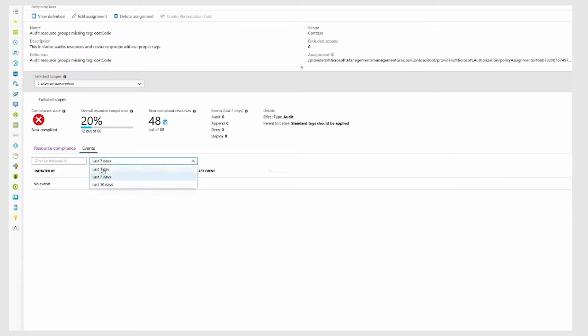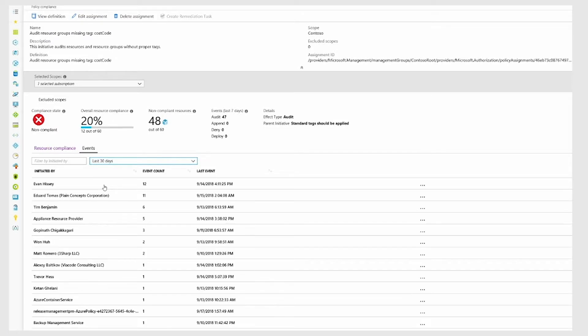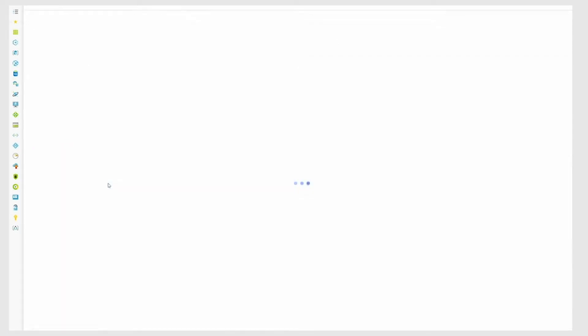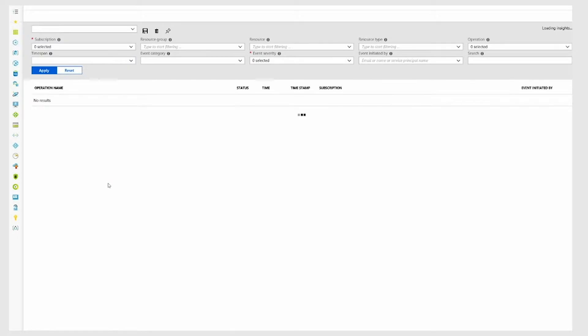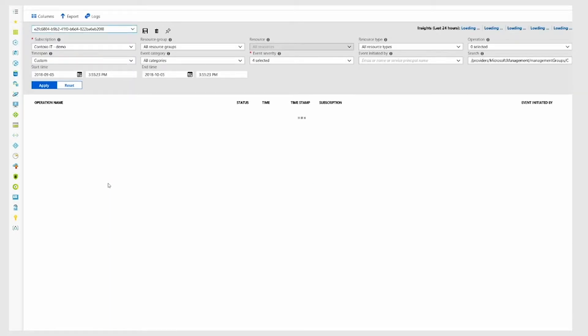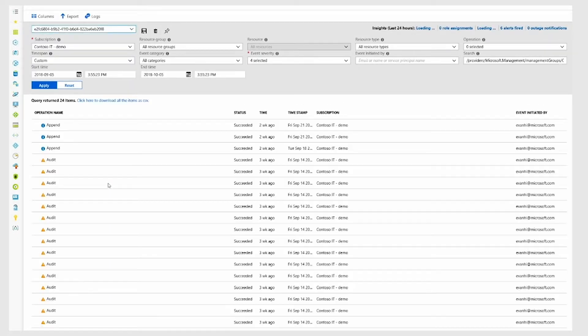I can also see who's been triggering these audit events, and by drilling down to individual row, I can see the additional details within the Azure Activity Log.